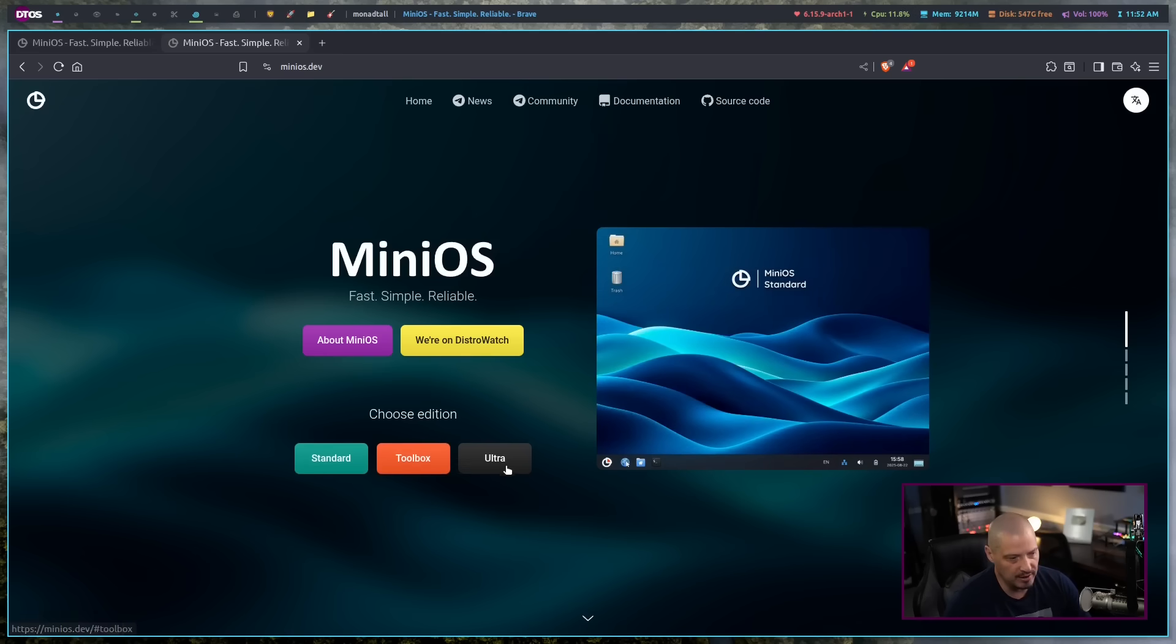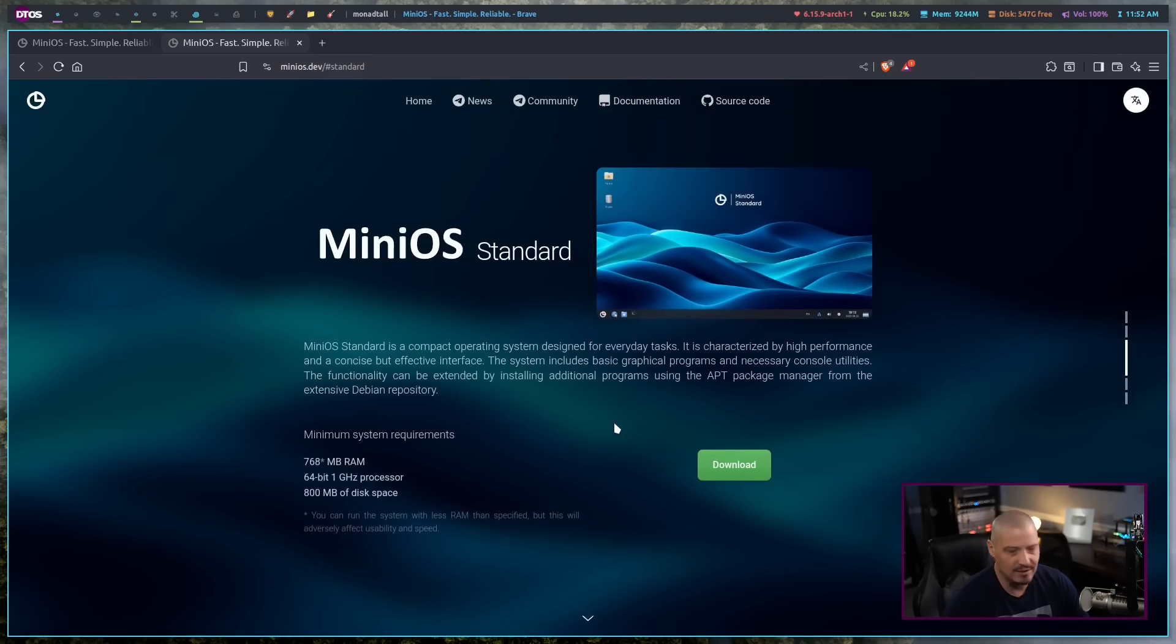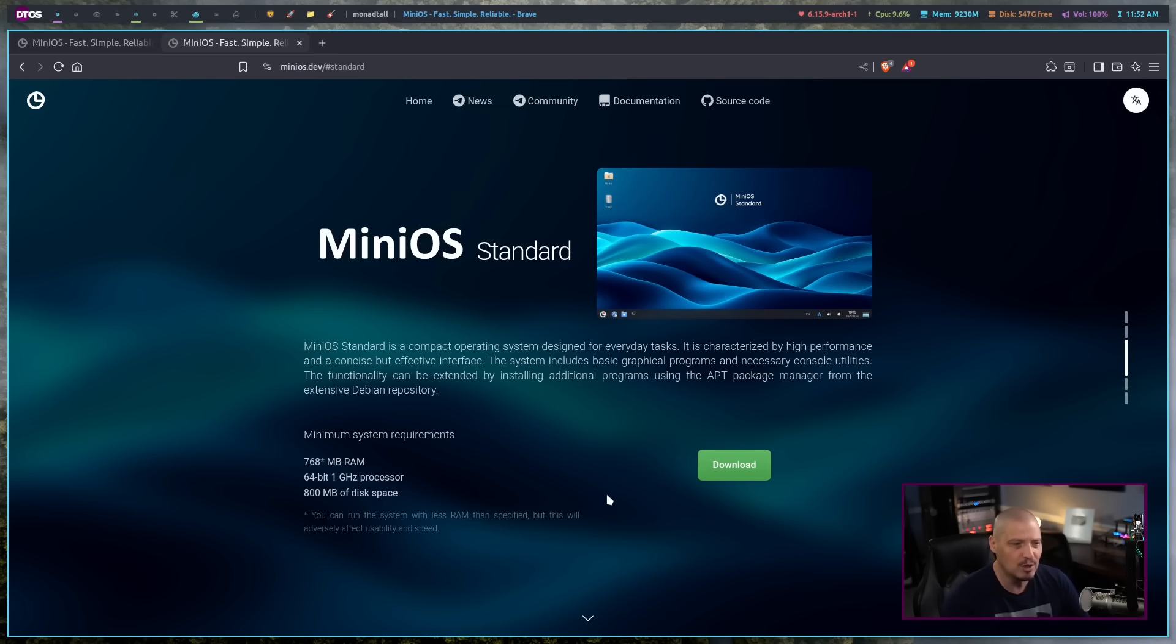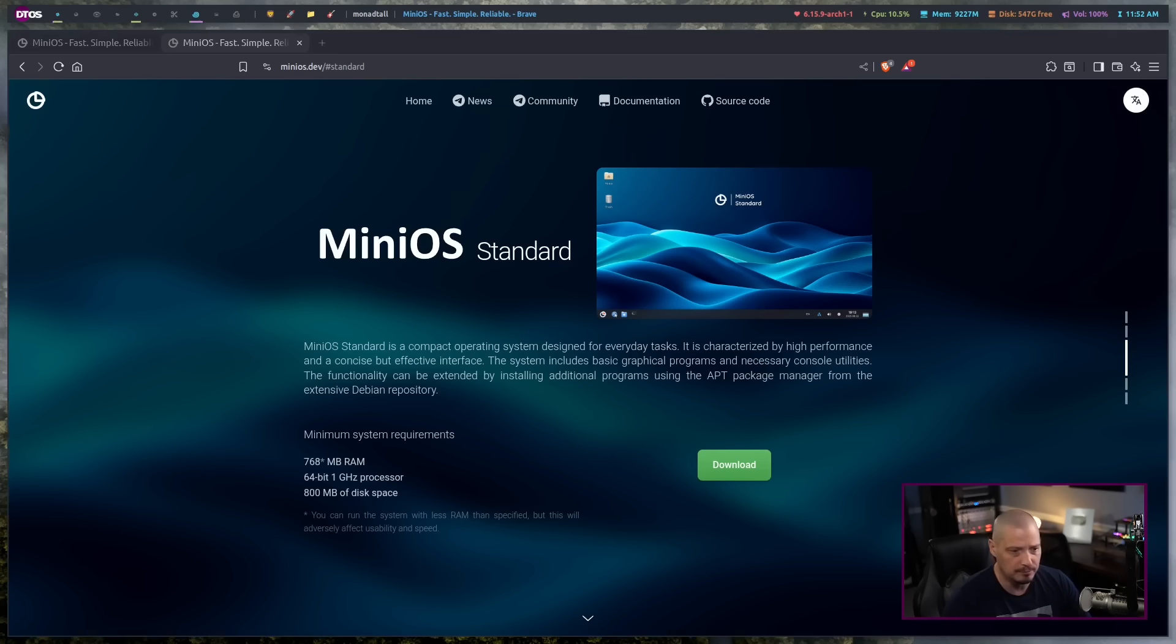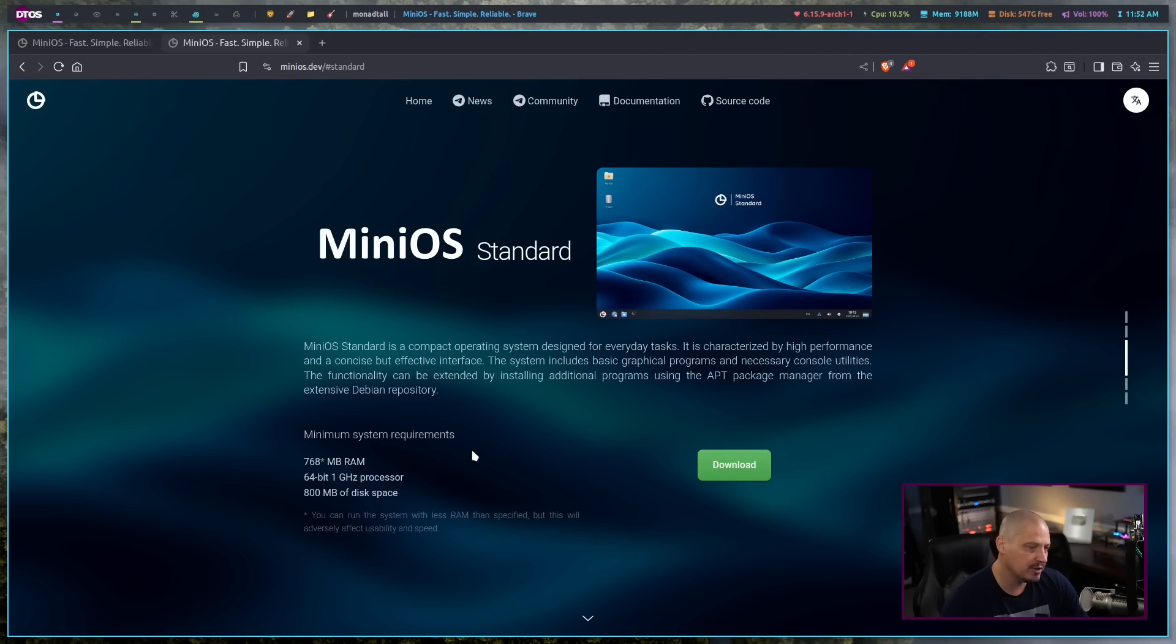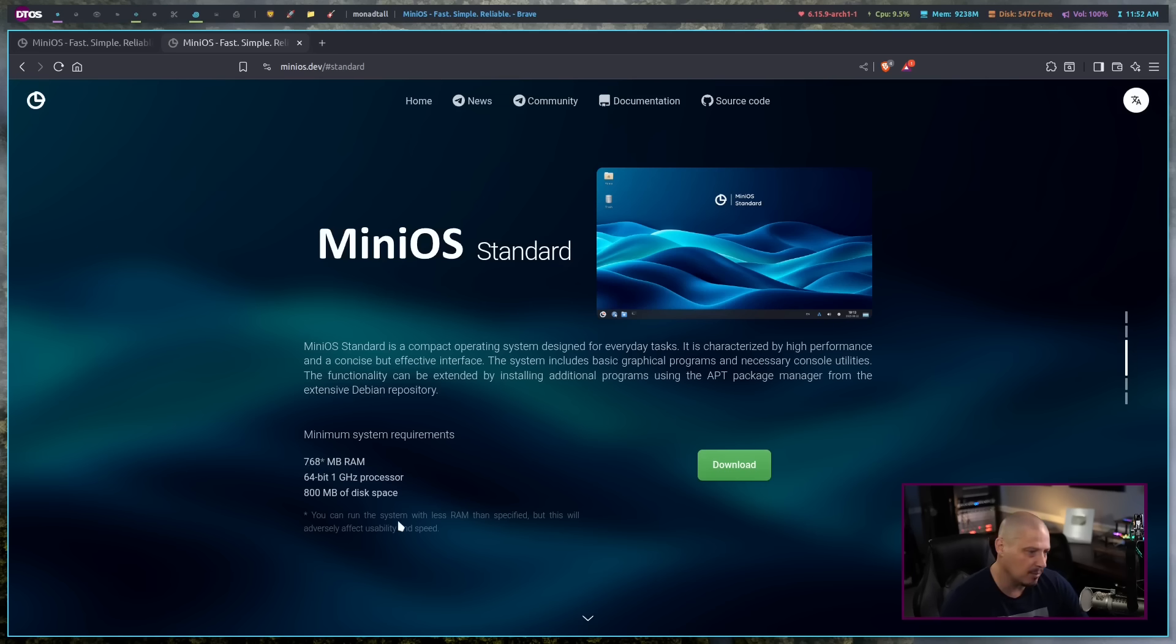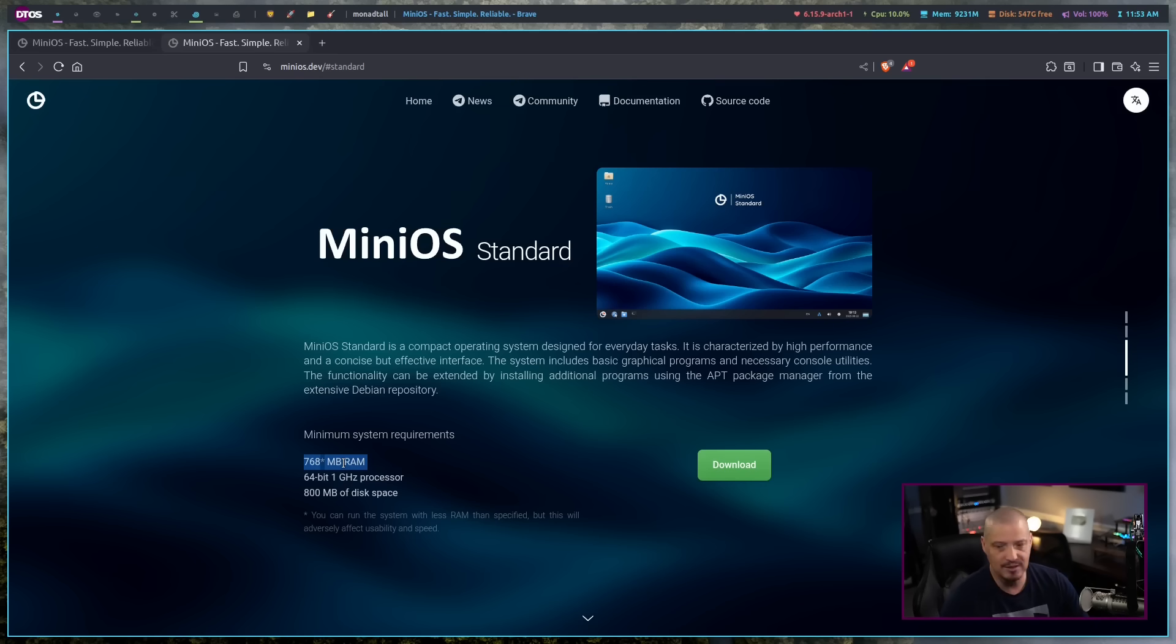You have Standard, Toolbox, and Ultra, and they all have slightly different requirements as far as specs. The Standard Edition is the smallest ISO because it's just your basic Linux desktop with some standard Linux desktop programs on it, but there's no real specialty tools for this. This is just for your normal desktop Linux user. You can see the minimum system requirements. They recommend 768 megabytes of RAM. Technically, they say you could run it with less RAM than that, but if you run it with less than 768 megabytes of RAM, performance is going to be an issue. But realistically, pretty much everyone's going to have at least 768 megabytes of RAM.